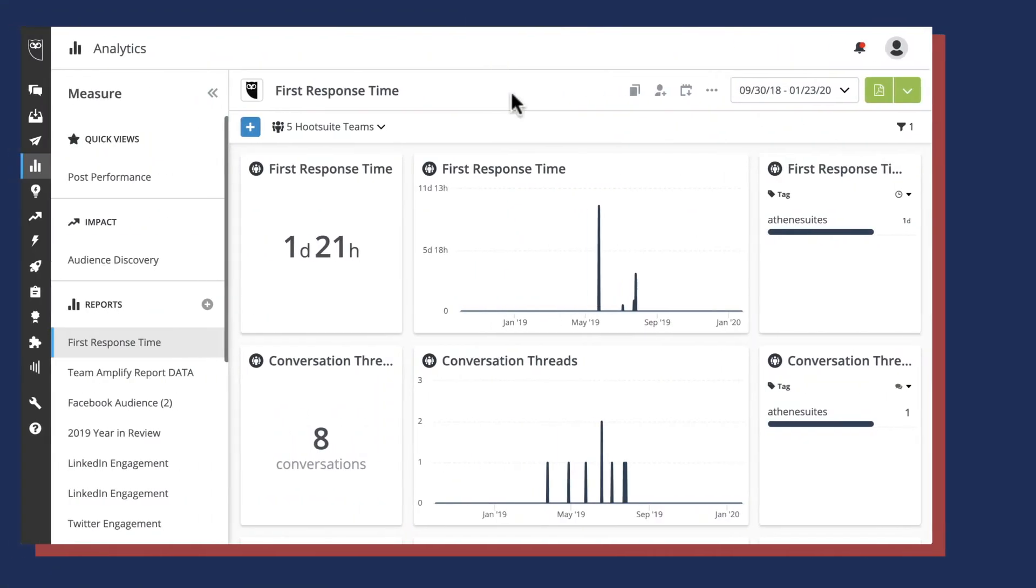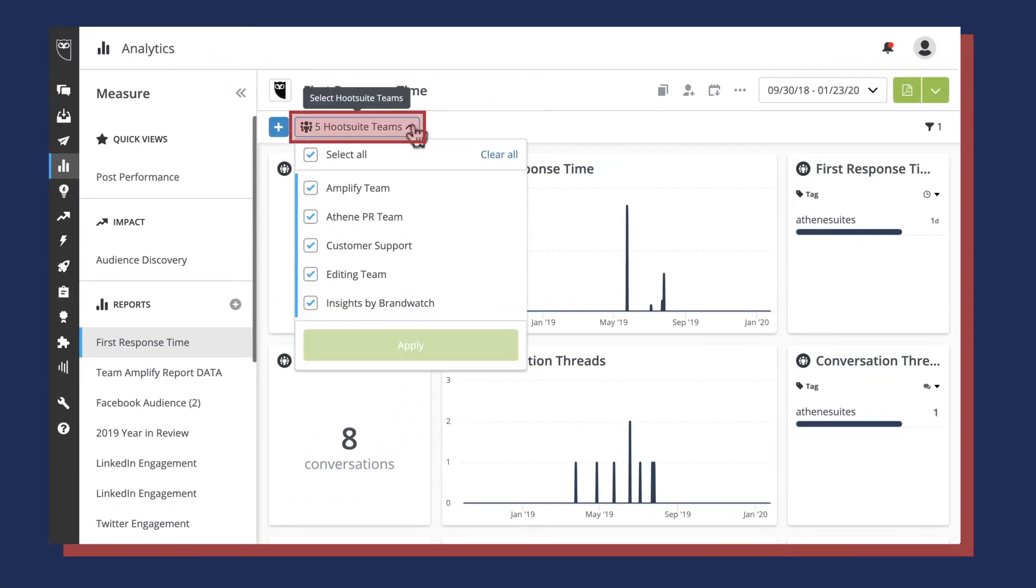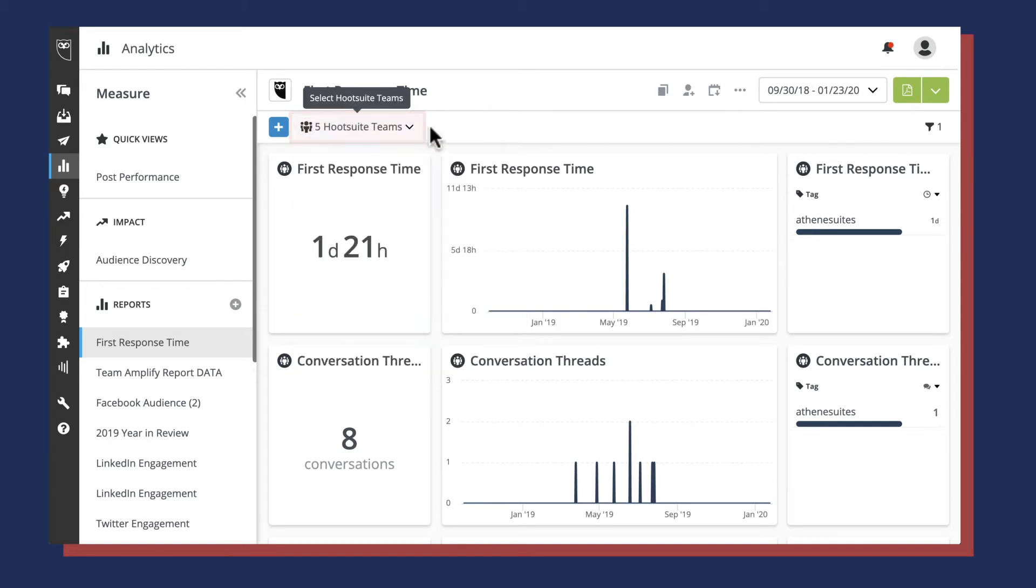A key element of understanding a report is knowing where the data came from and how it has been sliced. With a new dropdown view in Hootsuite Analytics, you can quickly view a report's data sources and any applied filters.